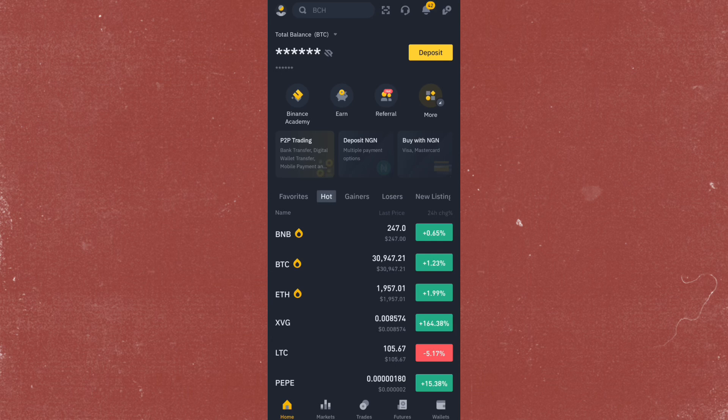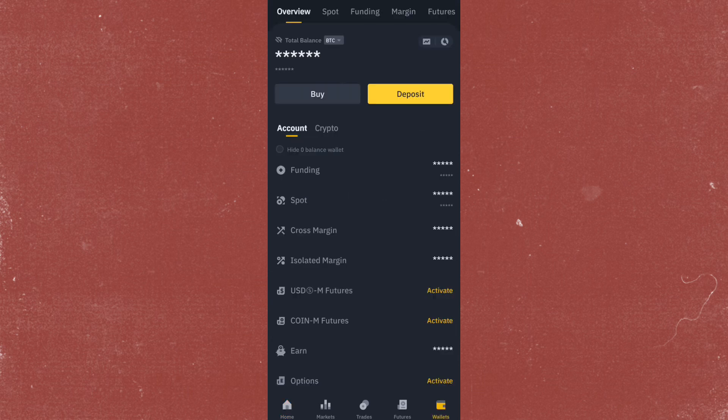First, you have to make sure that you have your Polymarket wallet address with you. Once you're done with that, go ahead and open your Binance.